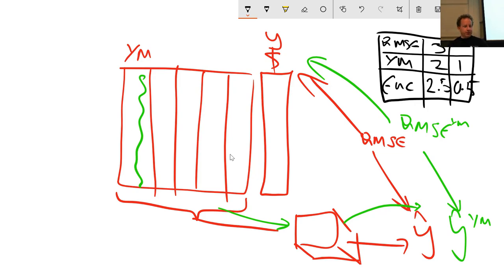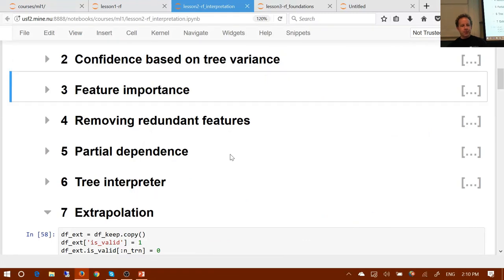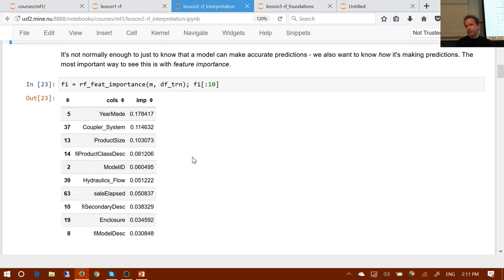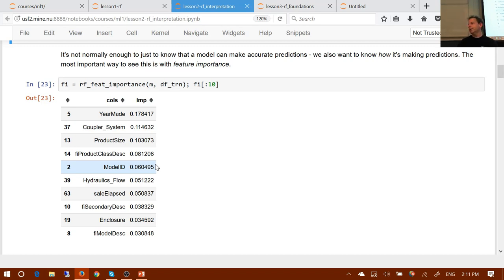Another example: a practicum student was doing a medical diagnostics project with an R squared of 0.95 for a disease that was supposedly very hard to diagnose. I said: remember, the second thing you do after building a random forest is feature importance. Do it — you'll probably find the top column is something that shouldn't be there. Half an hour later he came back and said: 'I did the feature importance — the top column was basically another encoding of the dependent variable. I've removed it, and now my R squared is negative 0.1.' So that's an improvement.